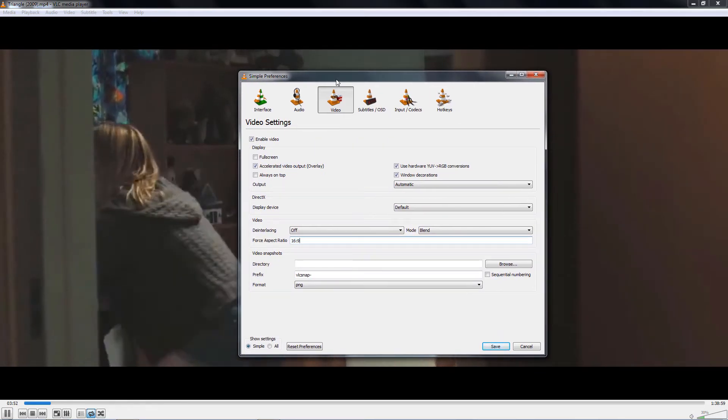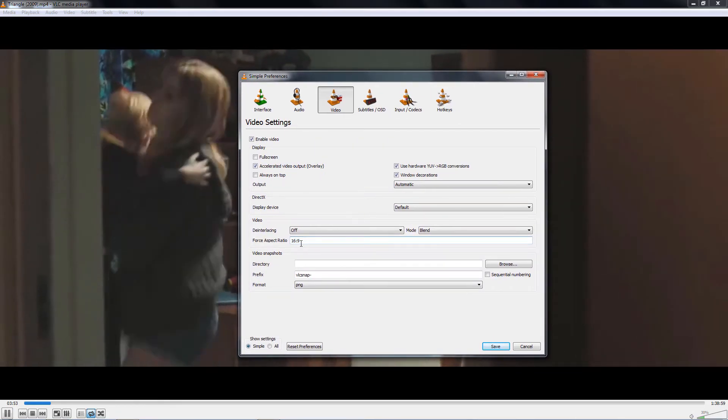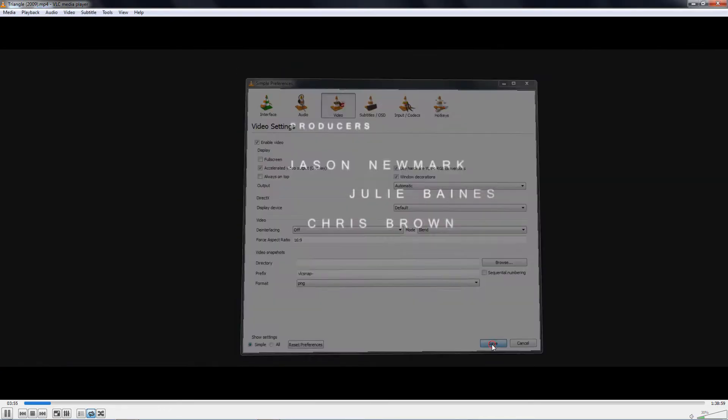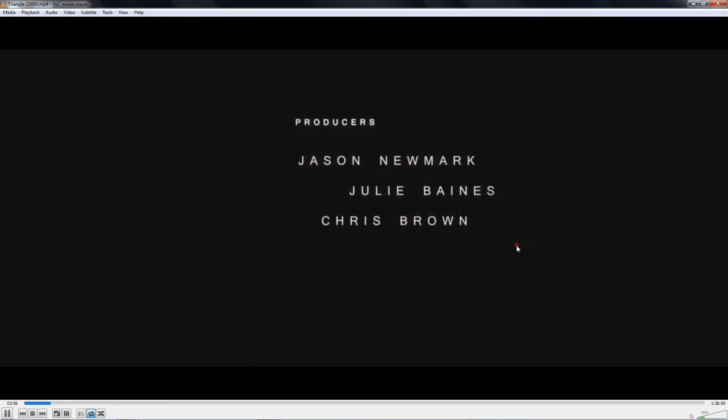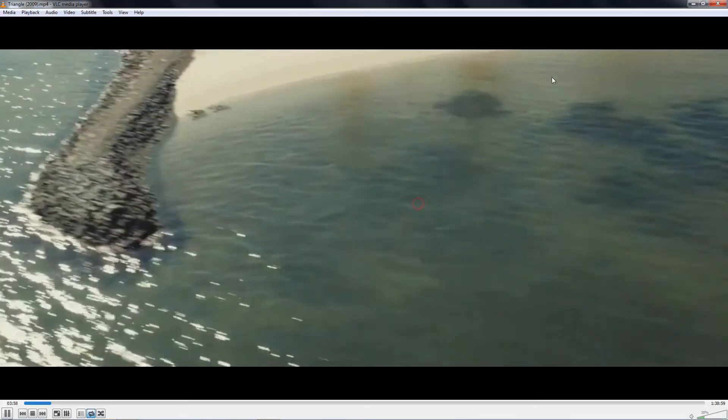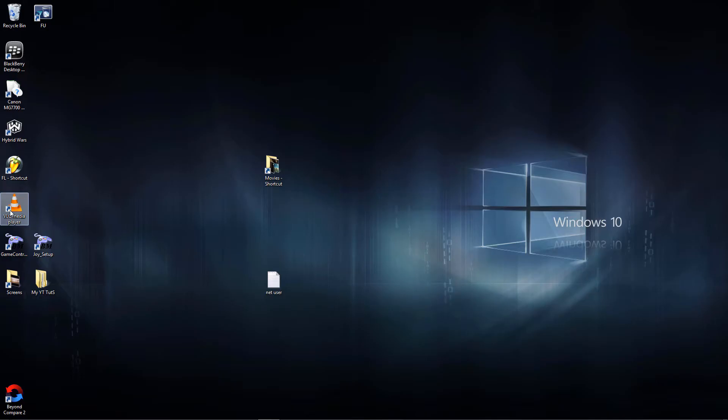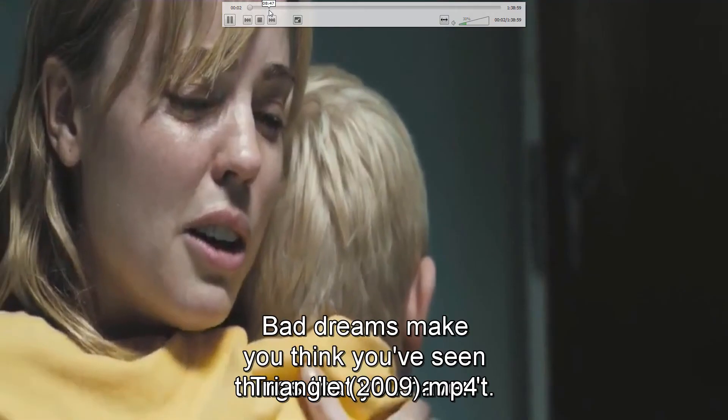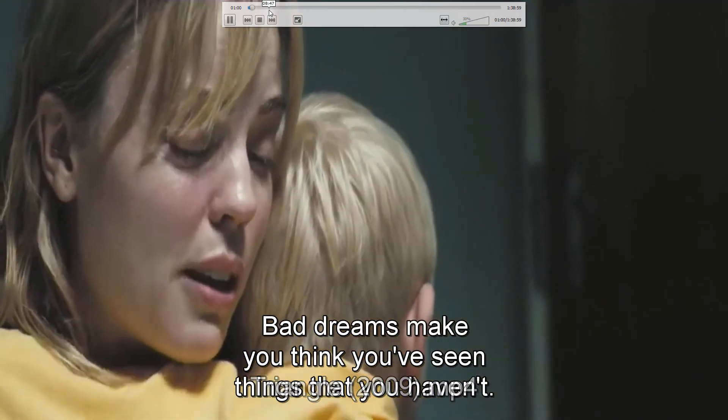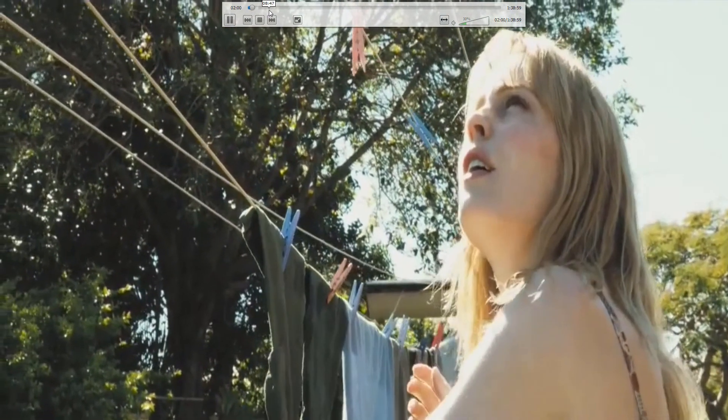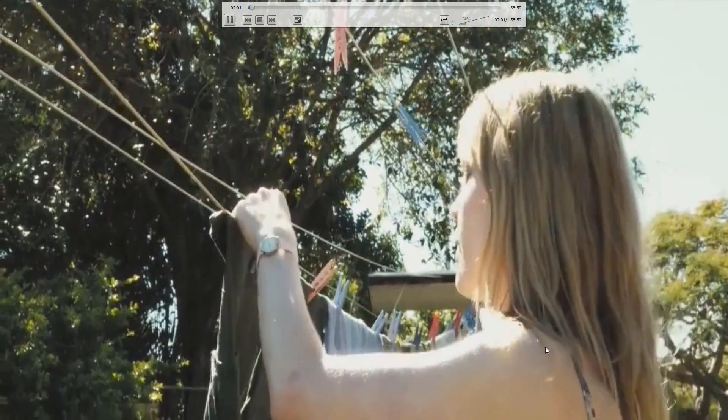by 9, and I'd have to save the settings. Now initially you won't see anything occur, but if I close the video and I play the video again, the video is actually automatically adjusted itself to be fullscreen.